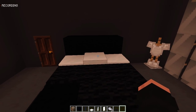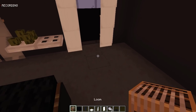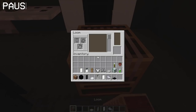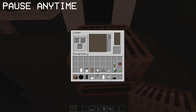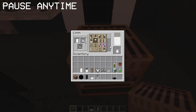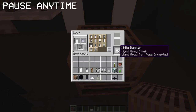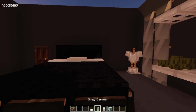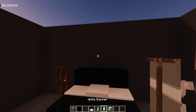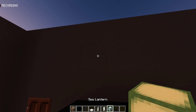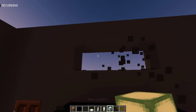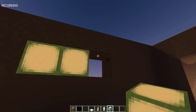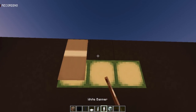For the back panels, I'm gonna be using banners again. Now with the banners being done, add a sea lantern for added lighting. Then place the banners.